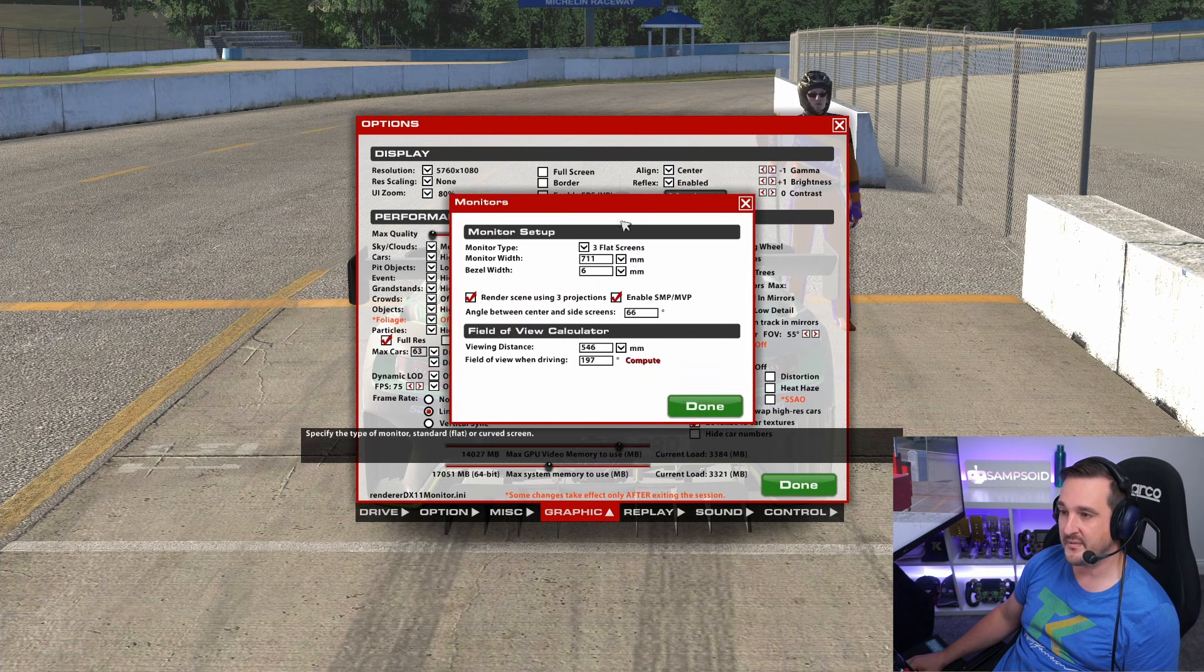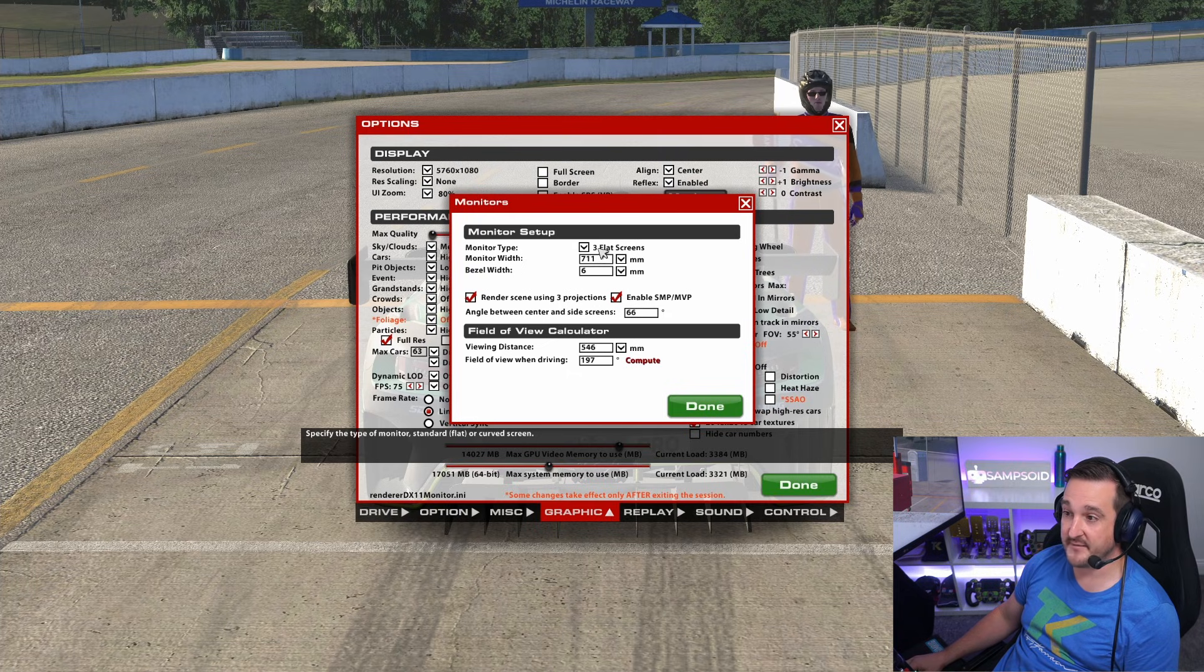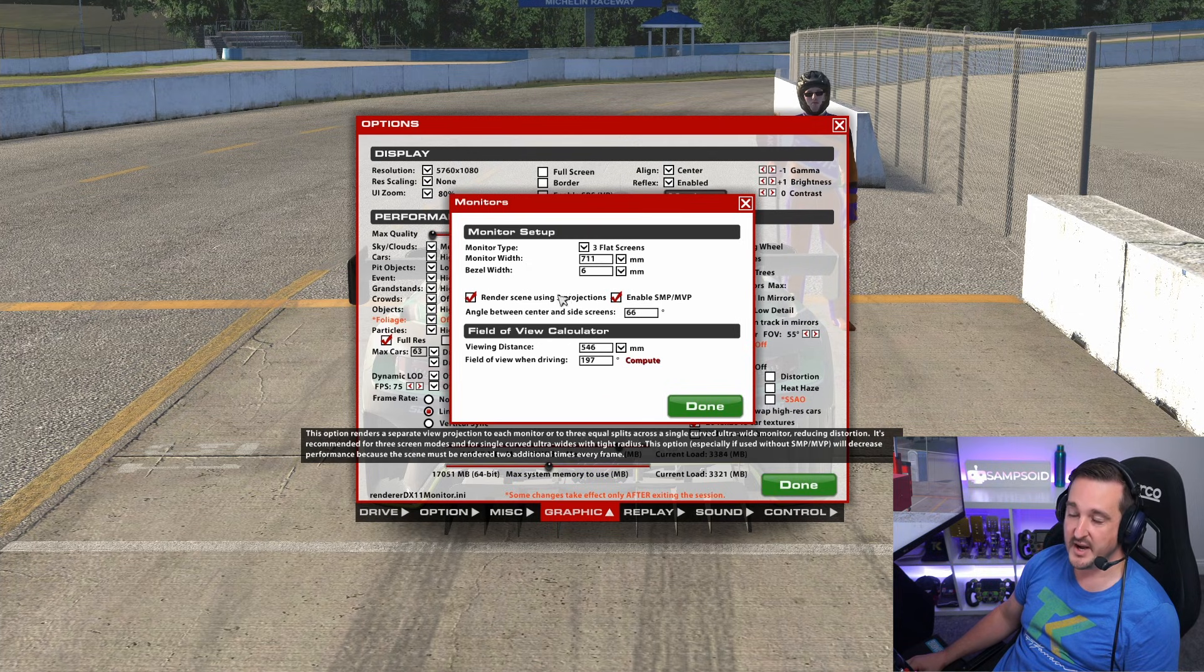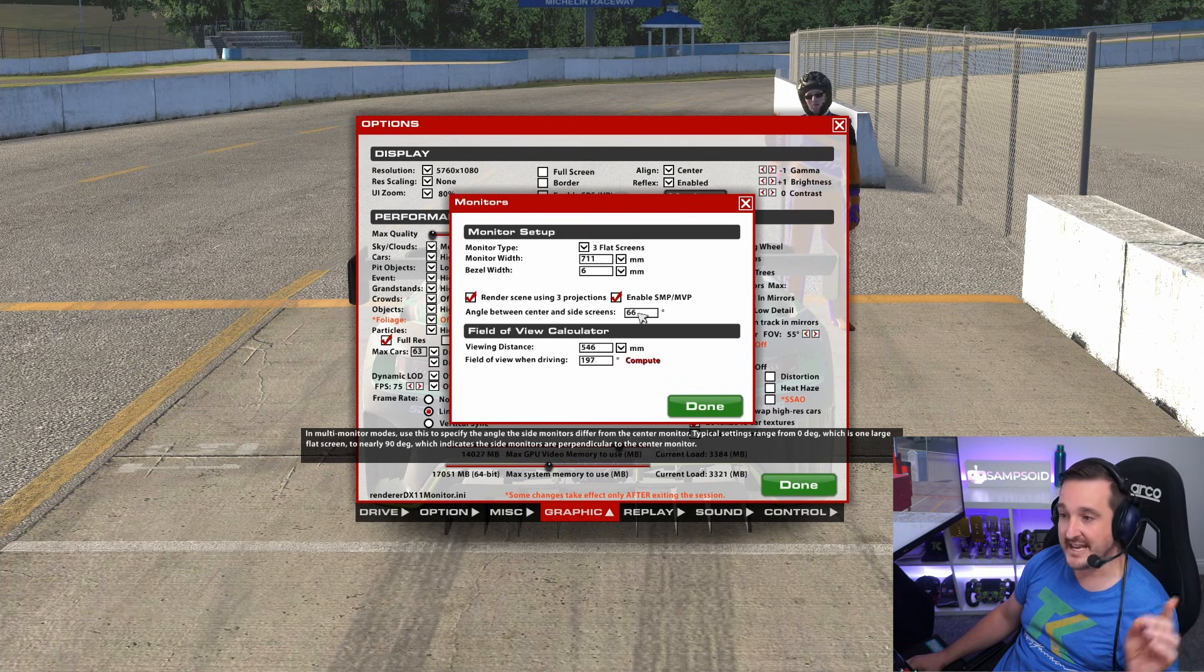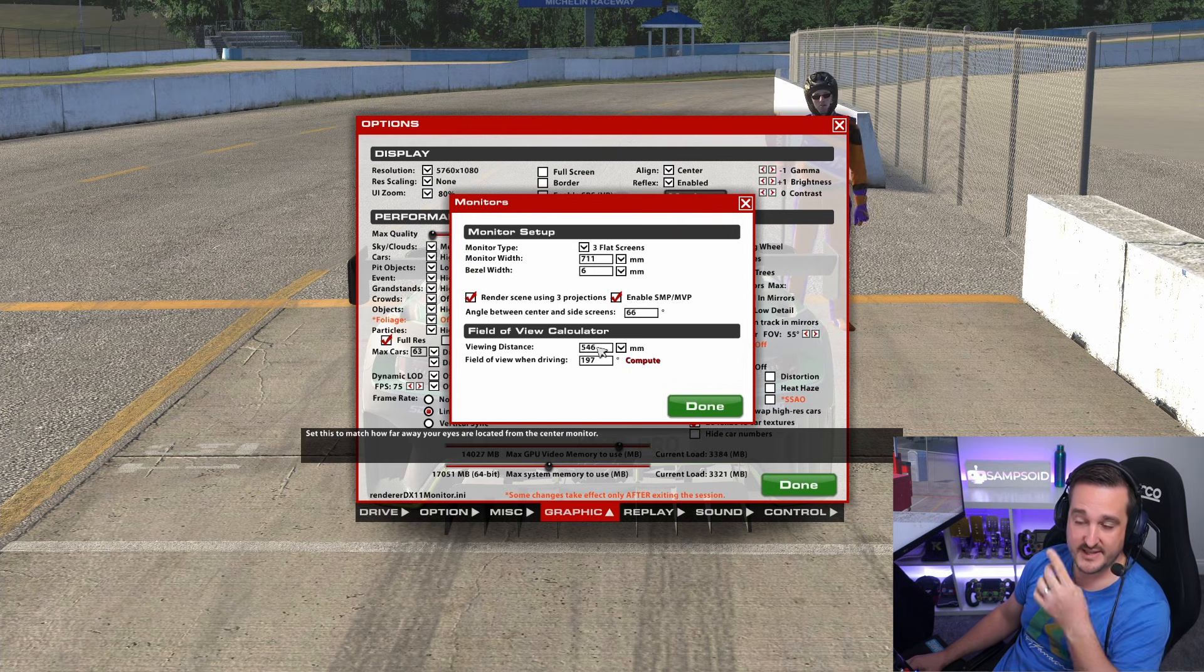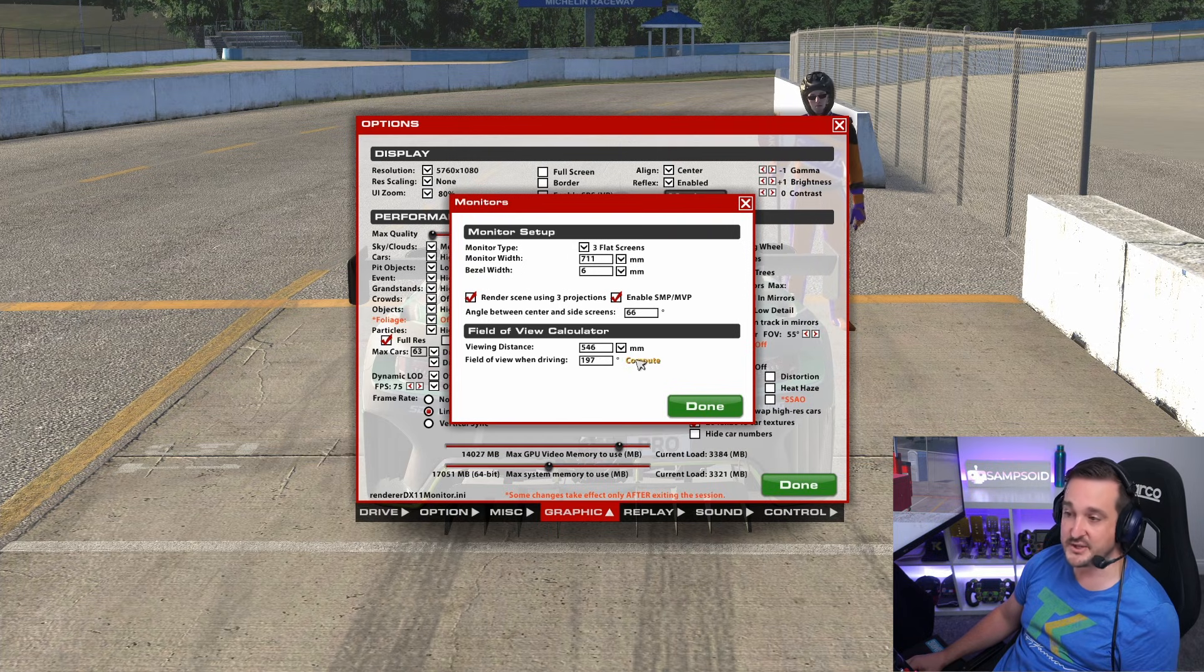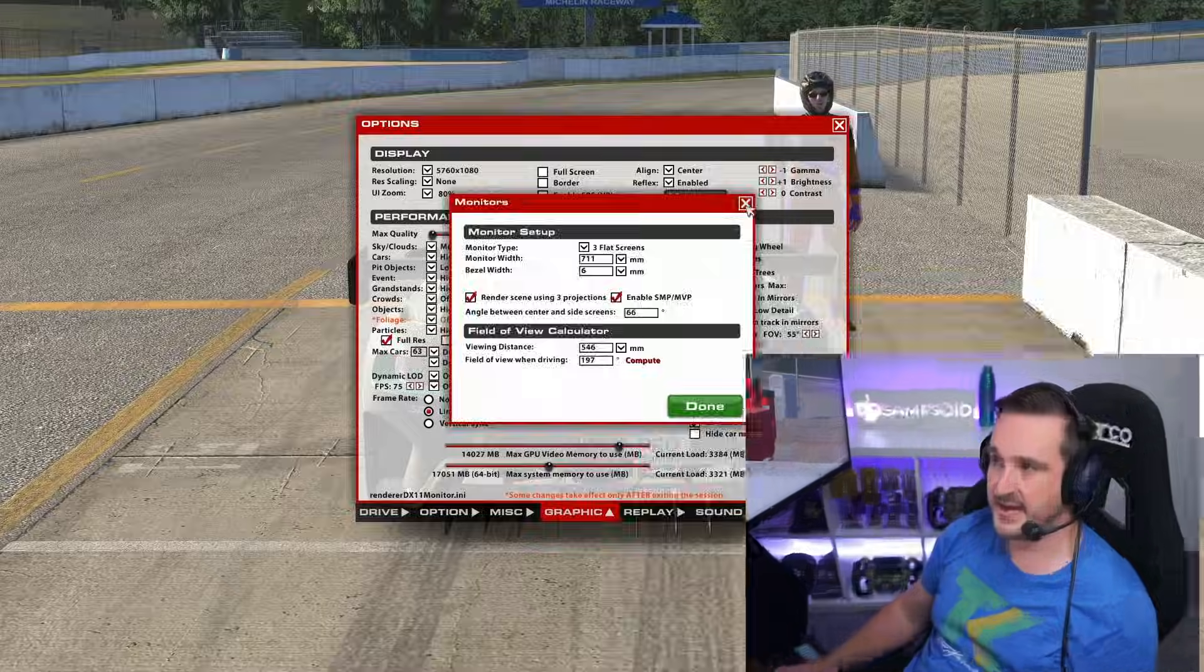The next thing just to make sure is your monitors. Make sure this is correct. Again, make sure you update it in both files or just keep them up to date. So I have three flat screens, the width of my monitors, the width of one of the bezels. Render using three projections. SMP is on. The angle of my monitors. Viewing distances from eye to screen. Make sure you hit compute. Don't just hit done. Hit compute and then hit done. And yeah, that should have you completely set up.